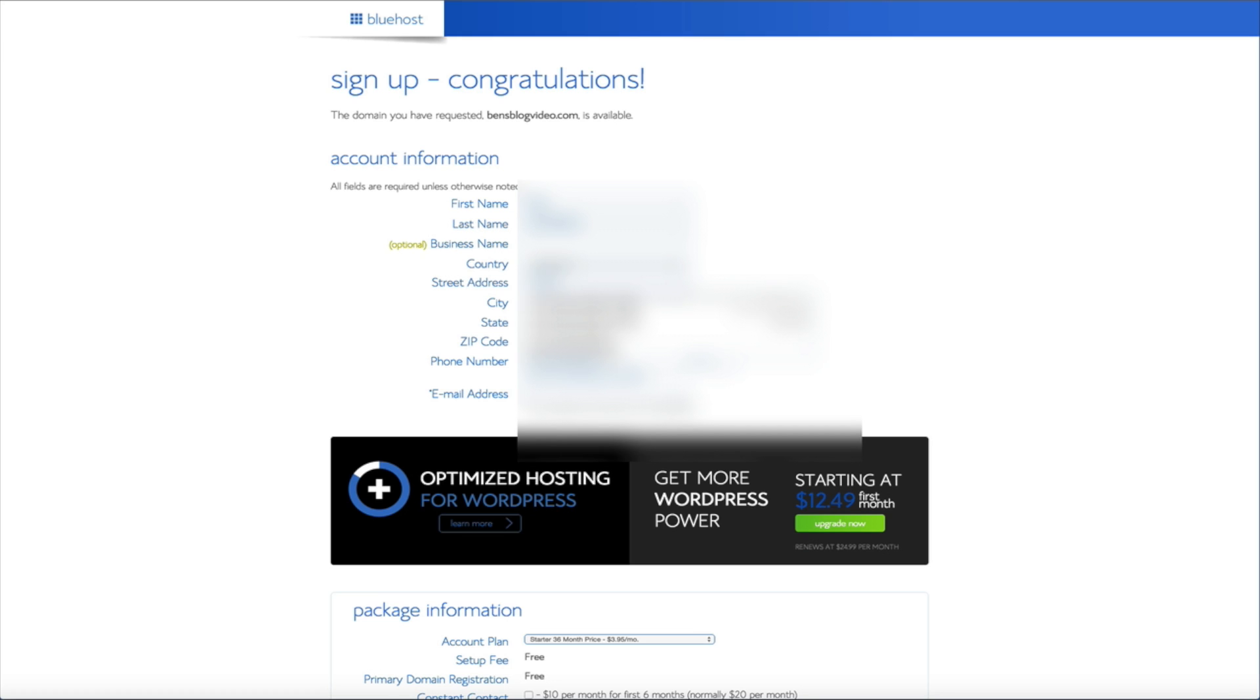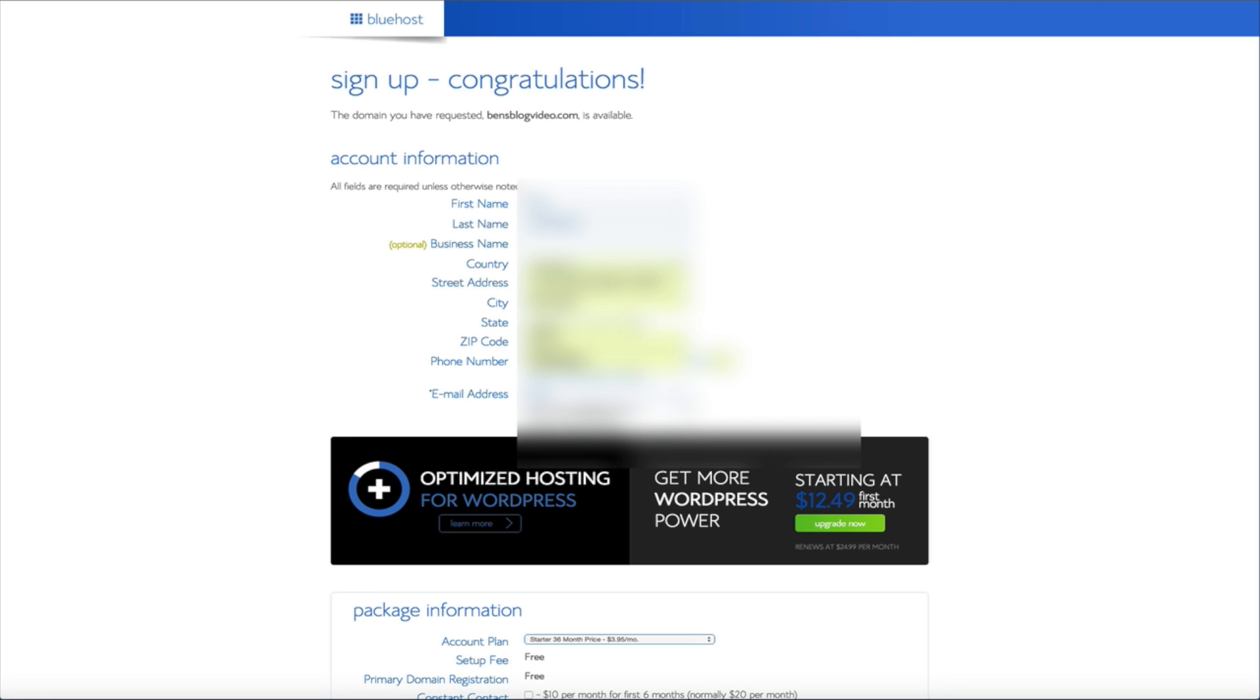For starters Bluehost has 24-7 WordPress support. So if you ever need any additional help or have any questions they are there for you. They also have a one-click WordPress installation feature which we're going to go over in a couple minutes. But this makes getting your blog up and running a cinch. They also offer a 30-day money back guarantee no questions asked. So if for any reason you're unsatisfied with the service you can get your money back. And finally Bluehost is actually recommended by WordPress. Bluehost and WordPress have worked closely since 2005 to create a hosting platform that's ideal for running WordPress websites. So you honestly cannot go wrong.